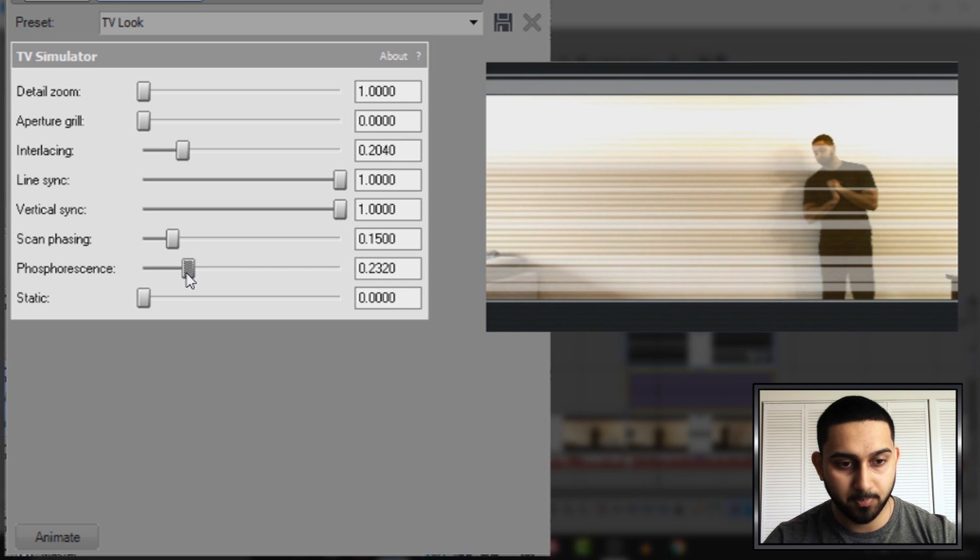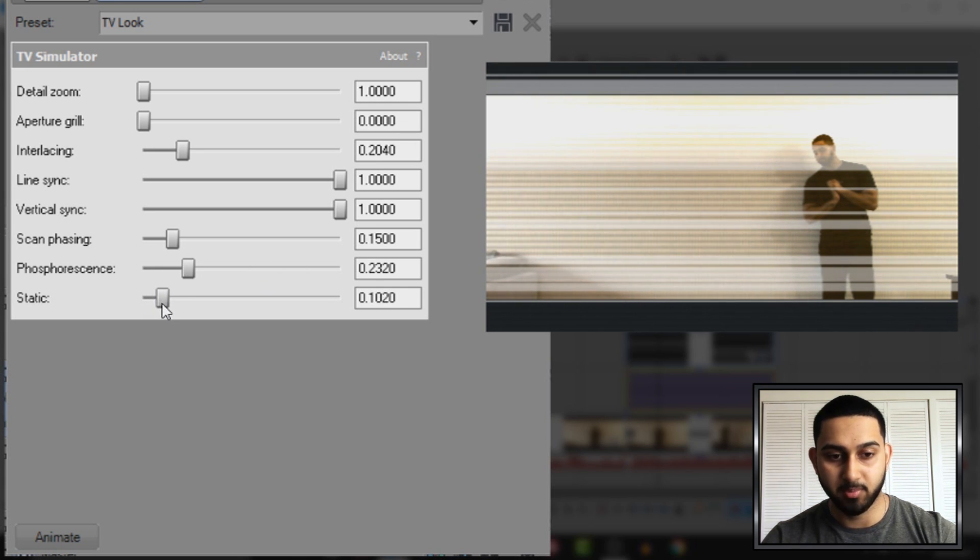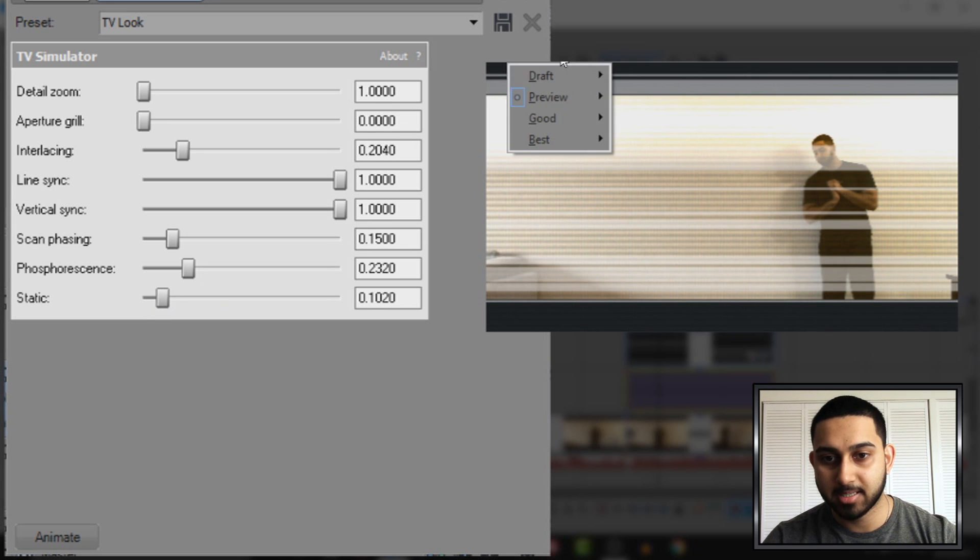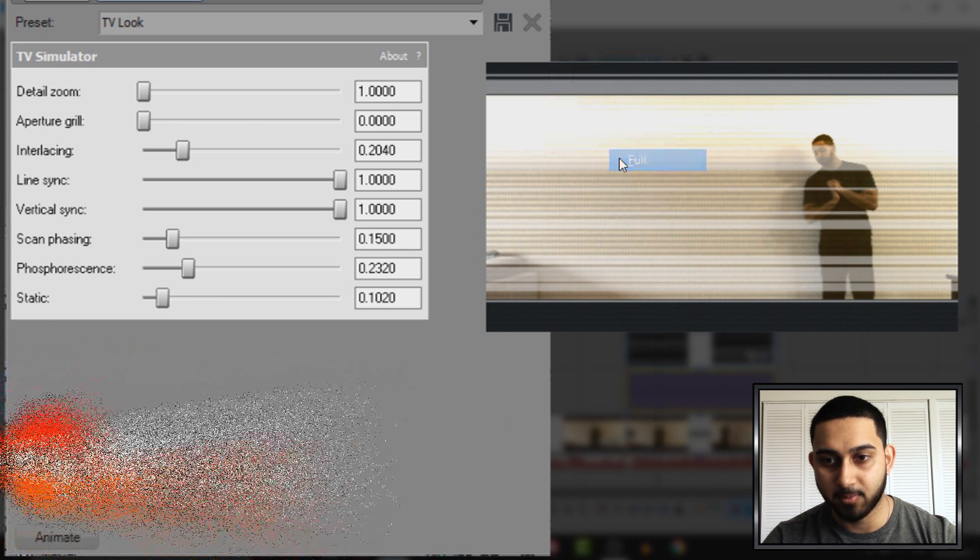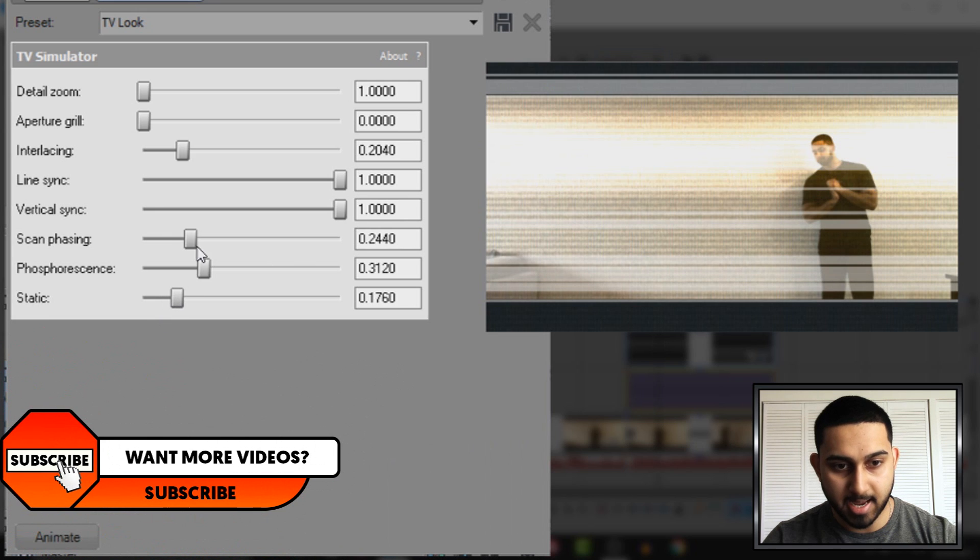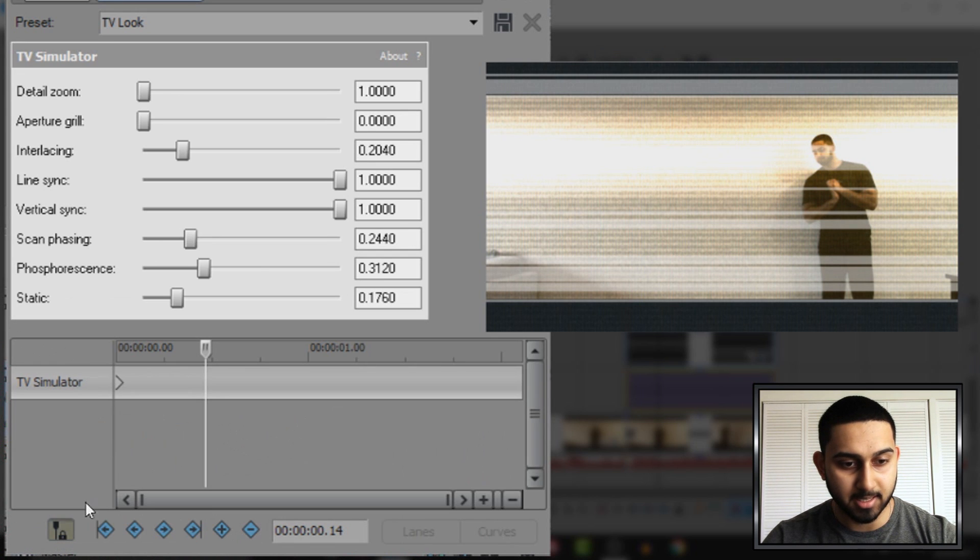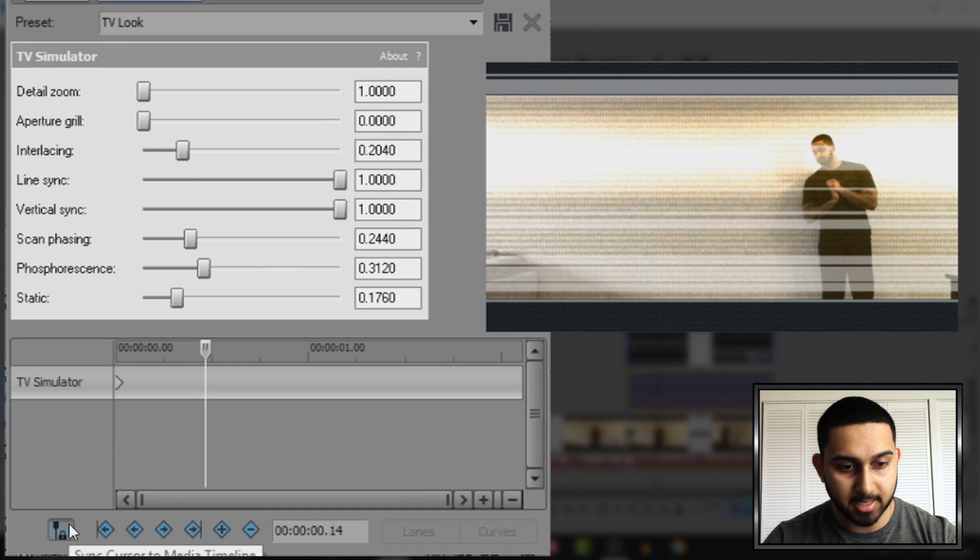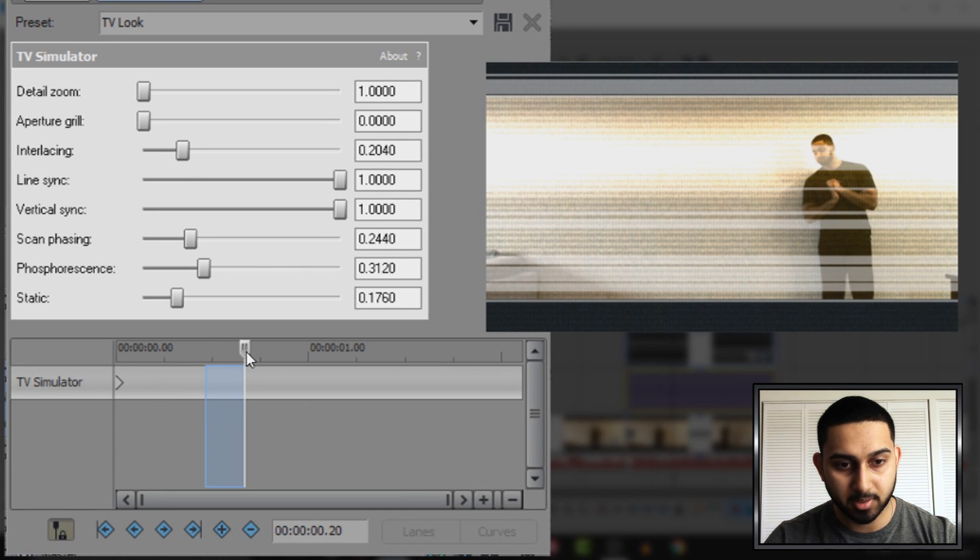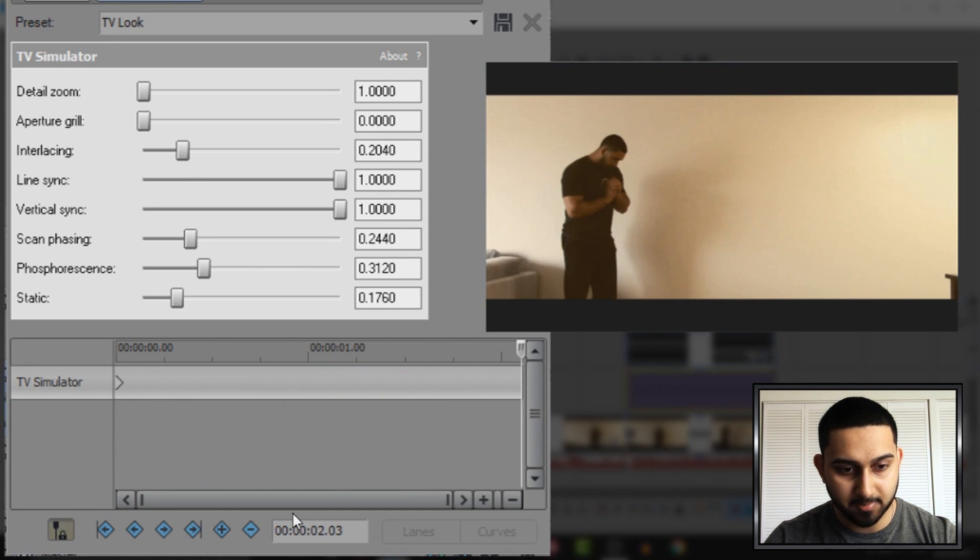This one right here, we can turn it all the way down, we don't really need it, it's optional. And then we have static, which is also optional, but I recommend having it. Now I'm going to set this to Best and Full so we can see how good it will actually look. And that is how I'm going to have it. I'm then going to press the animation button down here, and I'm going to make sure Sync Cursor is checked. I'm going to come across to the end and simply lay down a keyframe.